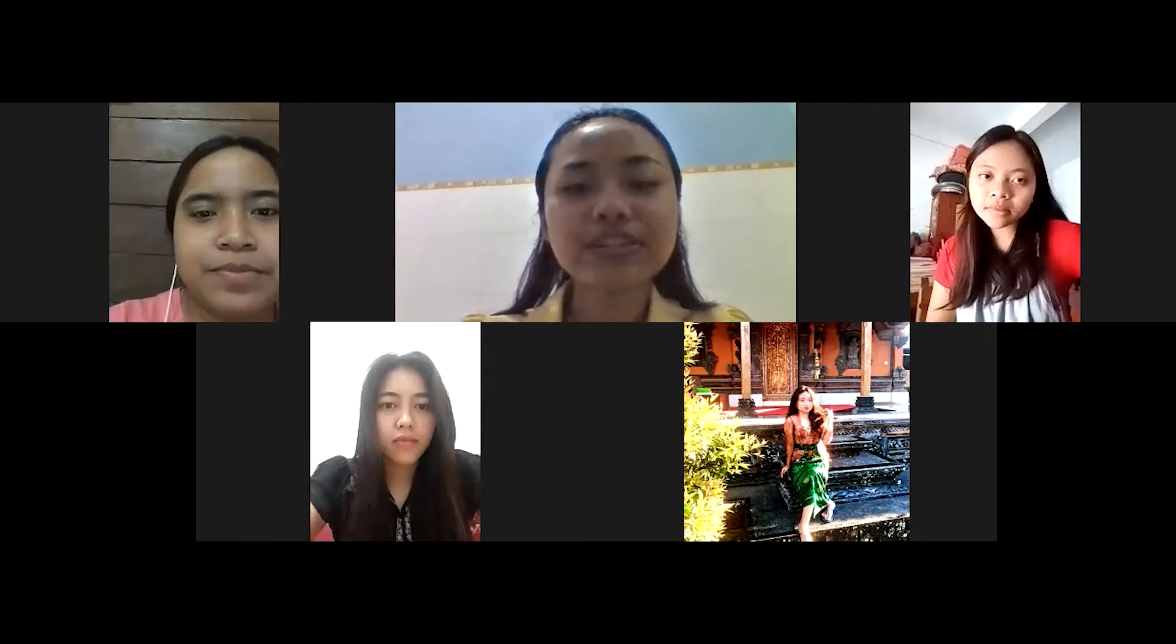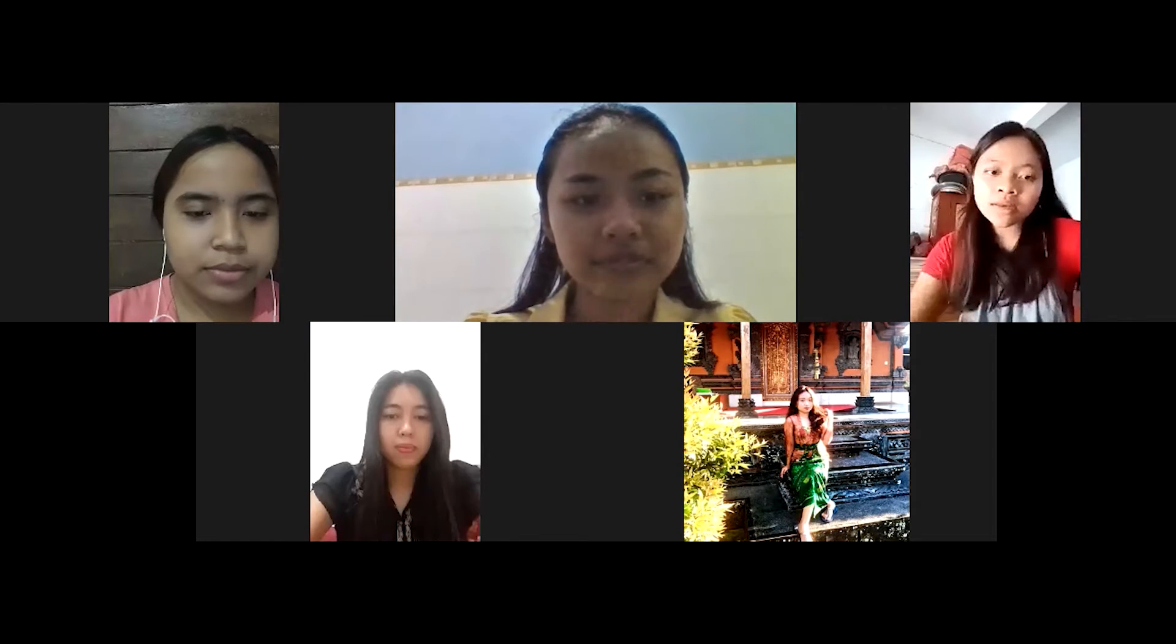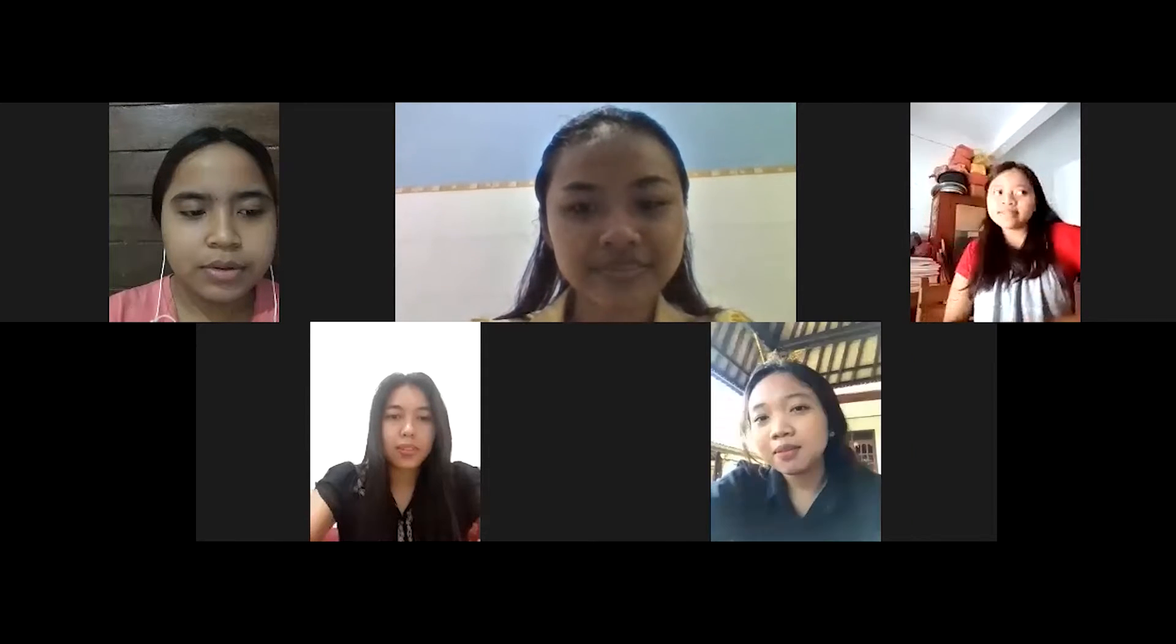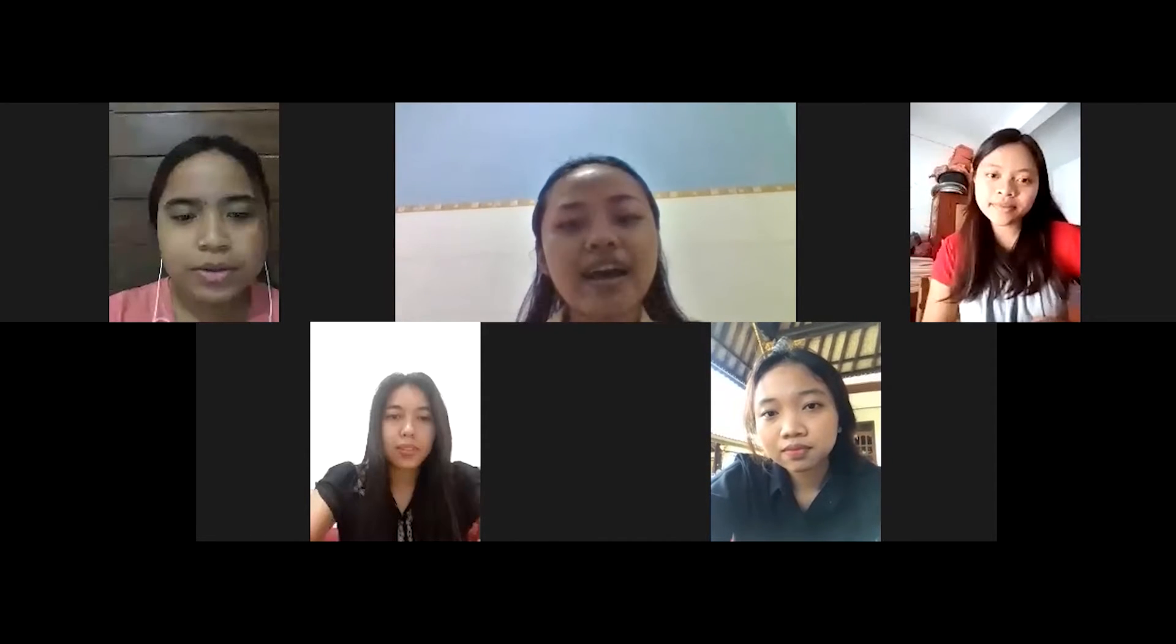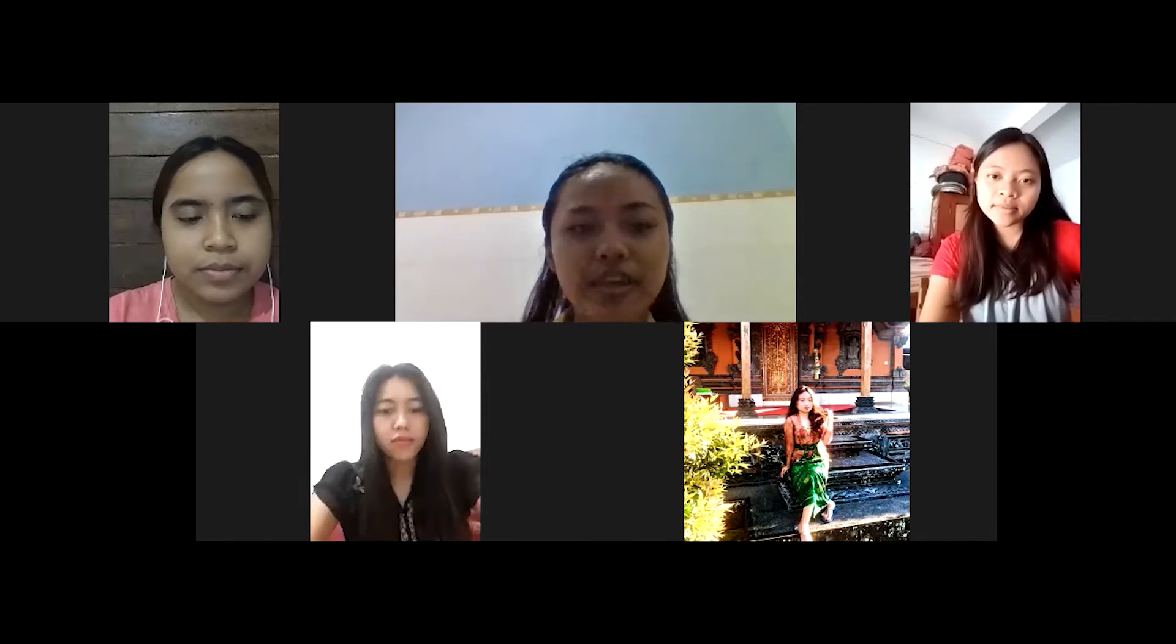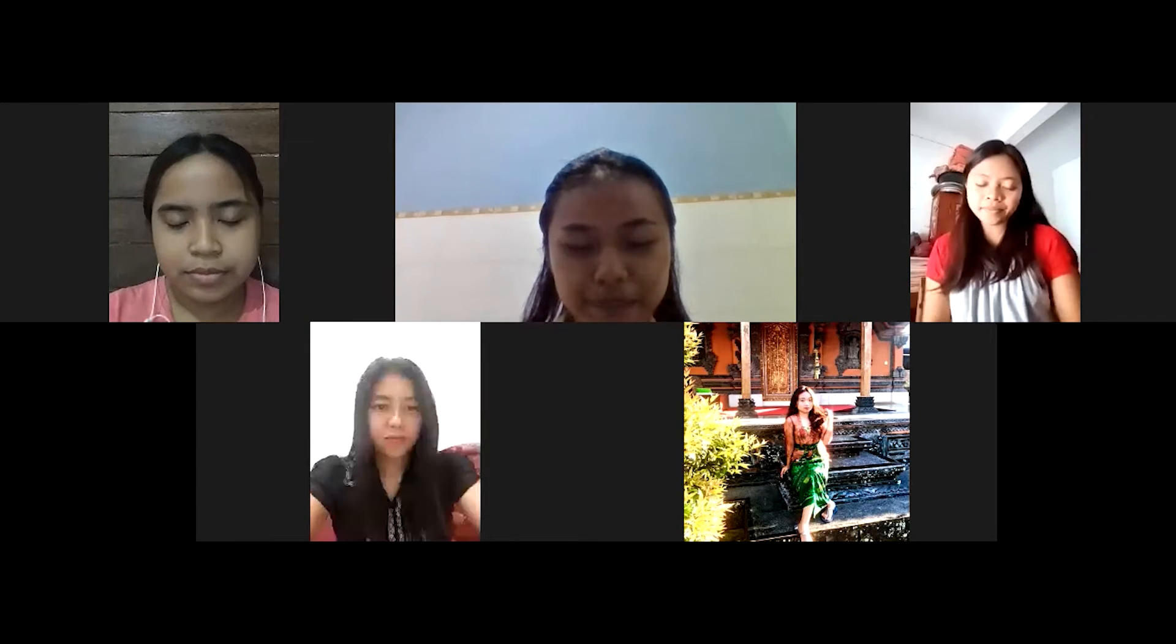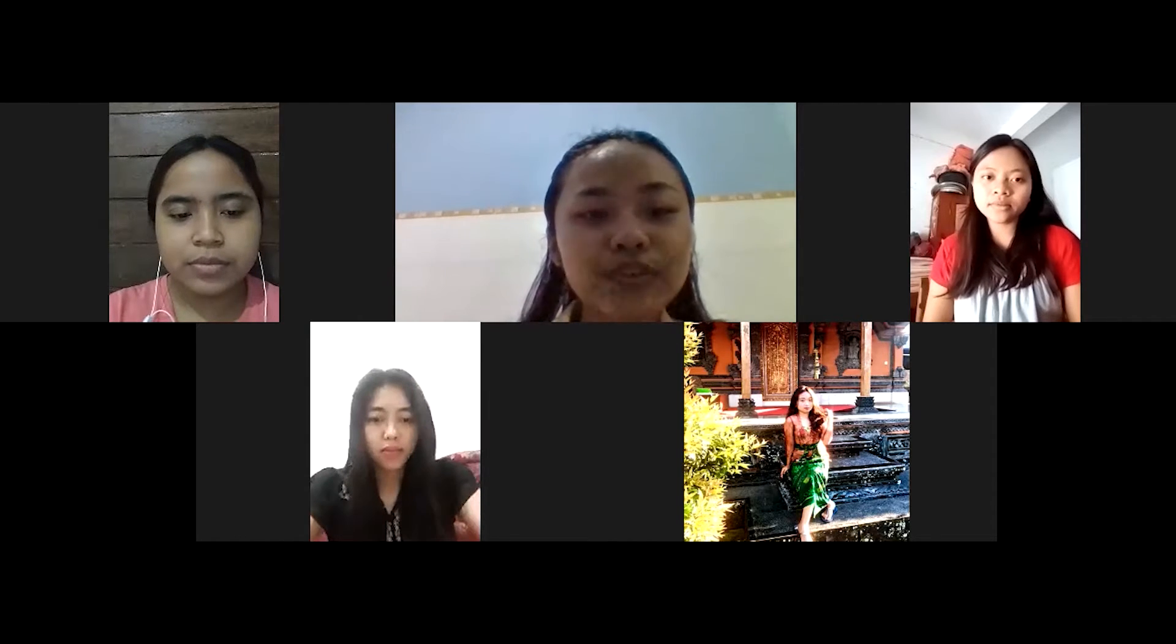Good morning students, how are you today? Good morning, I'm fine. And you? I'm fine too. Okay, before we start the lesson, let's pray together. Pray start. Pray end. Is there anyone absent today?